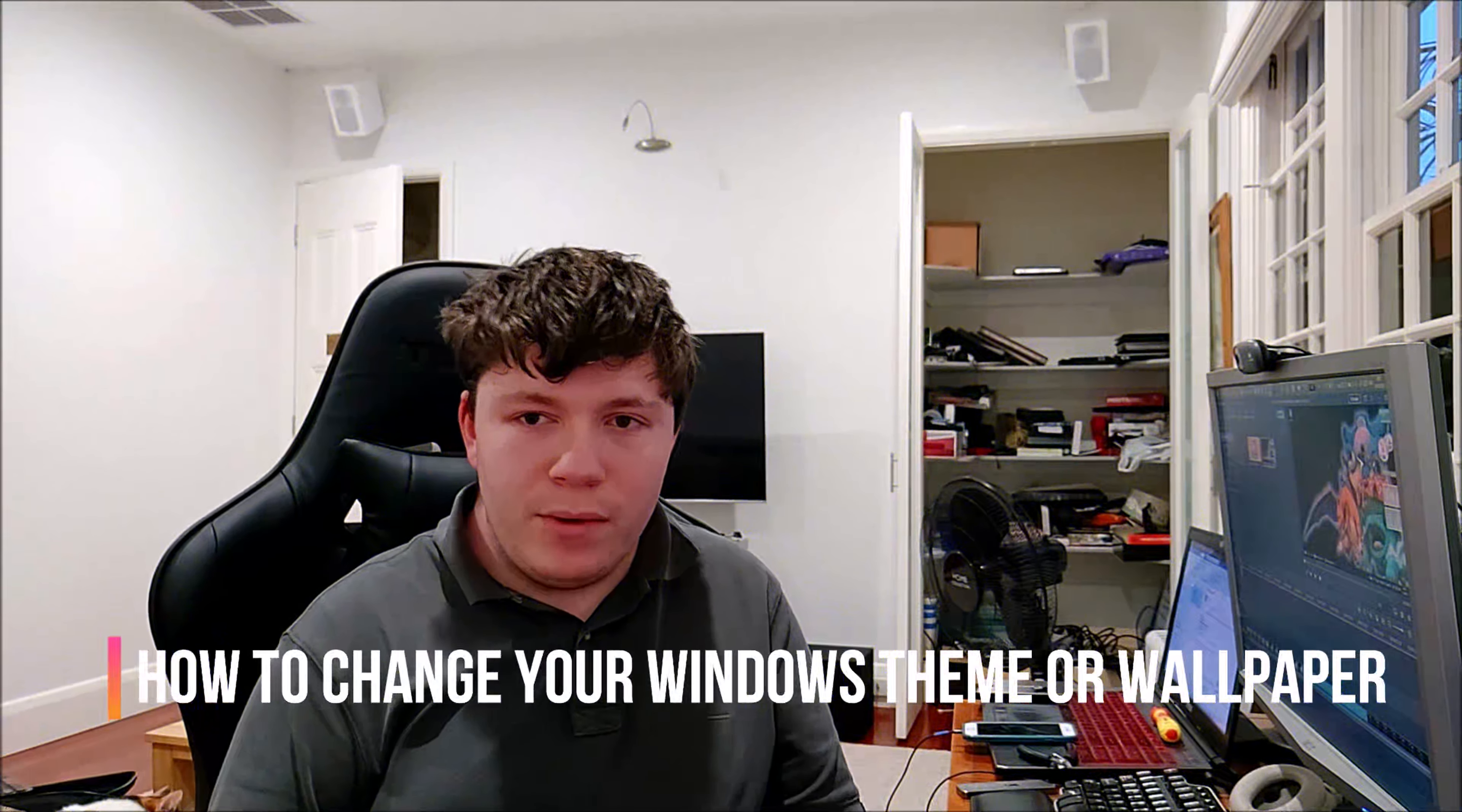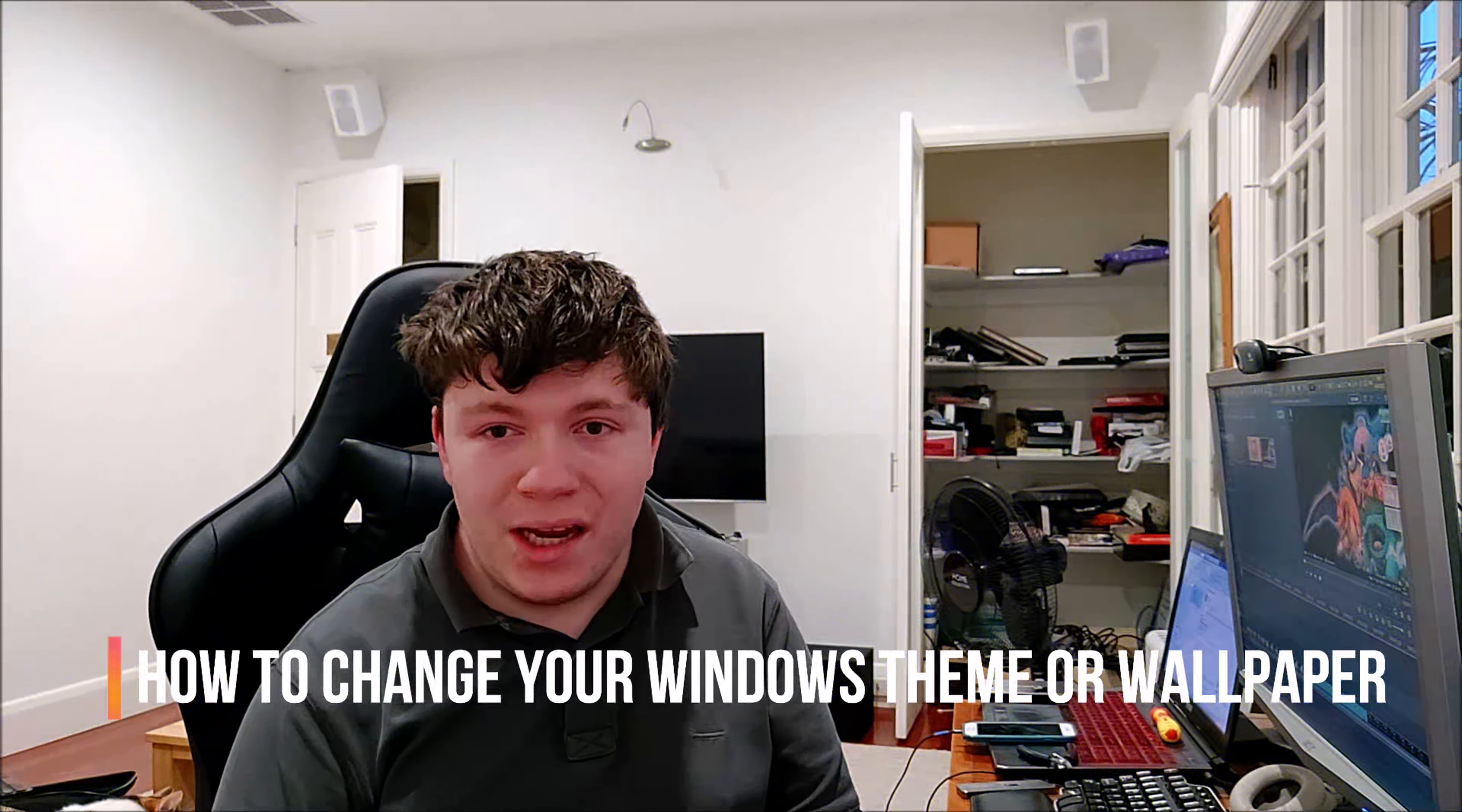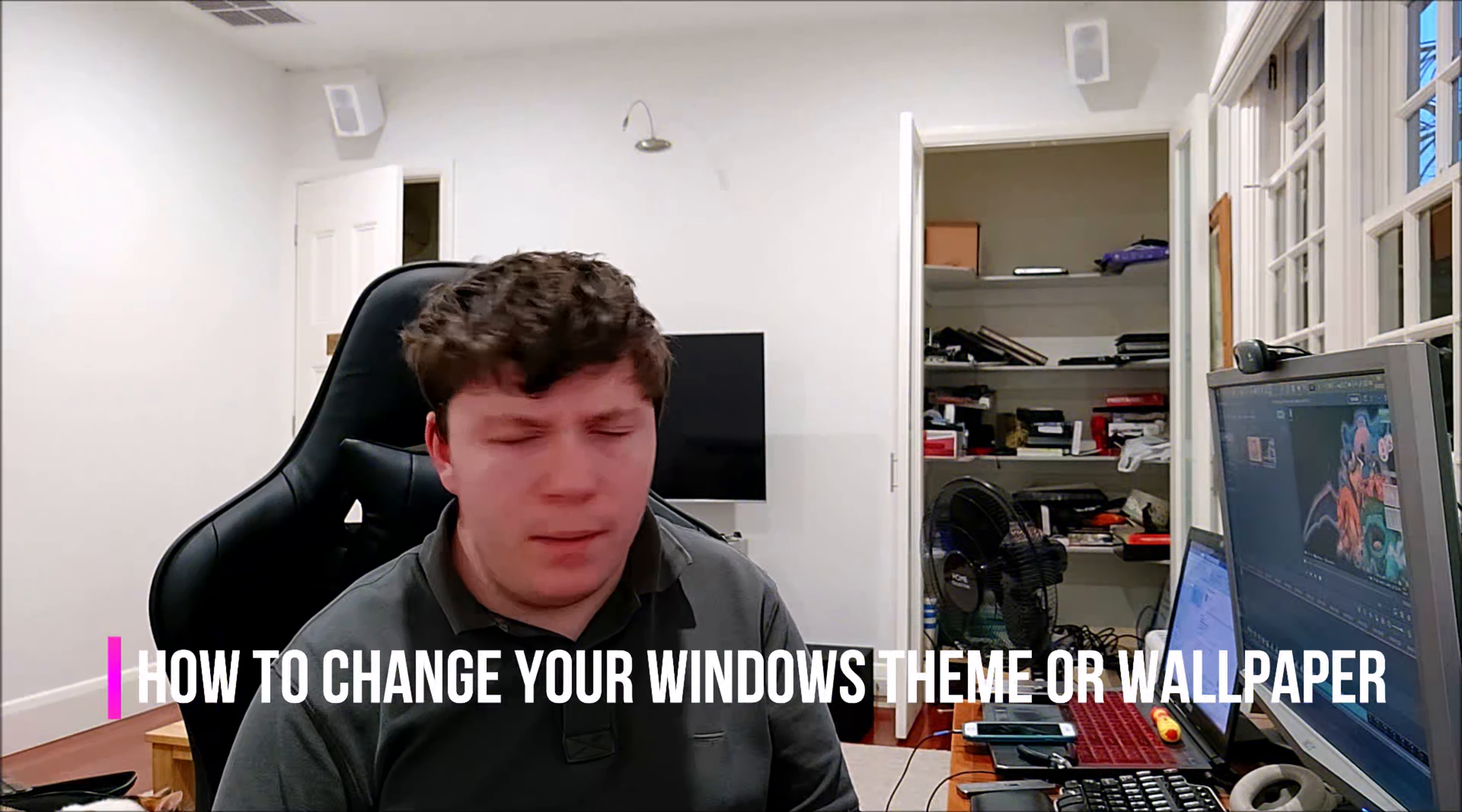Hi everybody, it's Samwithal here from Samwithal Tech and I'm going to be showing you how to change your wallpaper or theme on Windows.